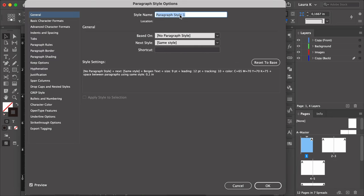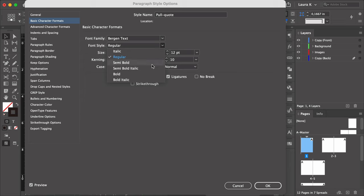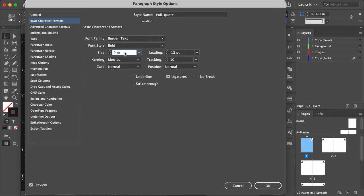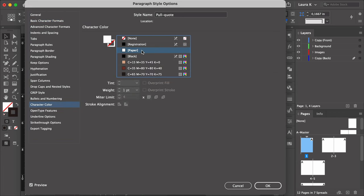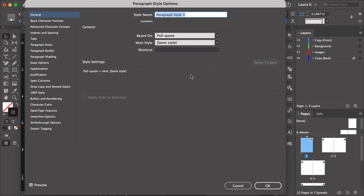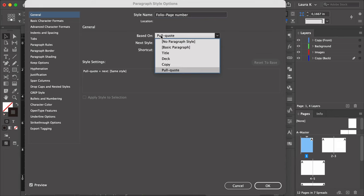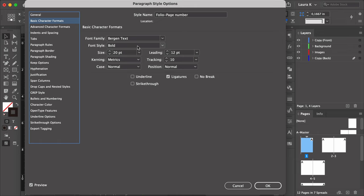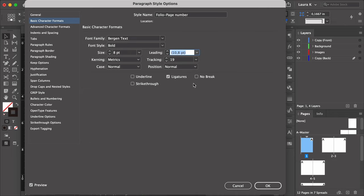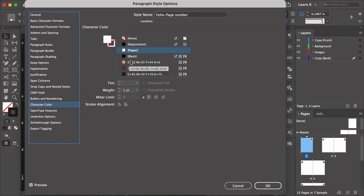Create a new paragraph style and set the name to Pull Quote. Set the Character Format font style to Bold, size to 20, leading to 12, and leave tracking as 10. Set the Character Color to Paper. Create a new paragraph style and set the name to Folio Page Number, based on No Paragraph Style. Font style Bold, size 8 points, leading to Auto, tracking to 100, and the Character Color to the Medium Swatch.